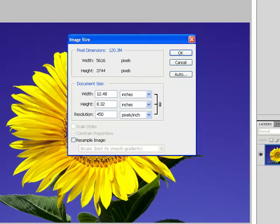If I can't get to wherever I want to be using native resolution, then we need to check the resample image box.